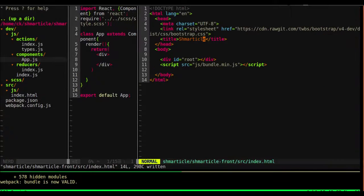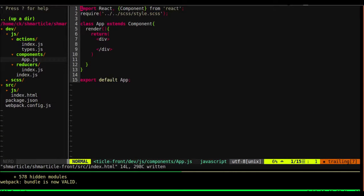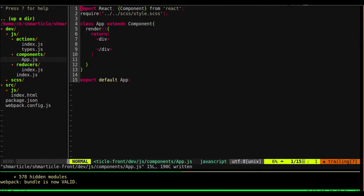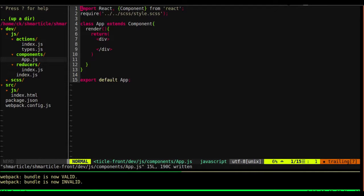We've got basically our boilerplate set up. So see you in the next one where we're going to set up React Router, and create our first action, and mess around with our reducer. So we'll see you there.